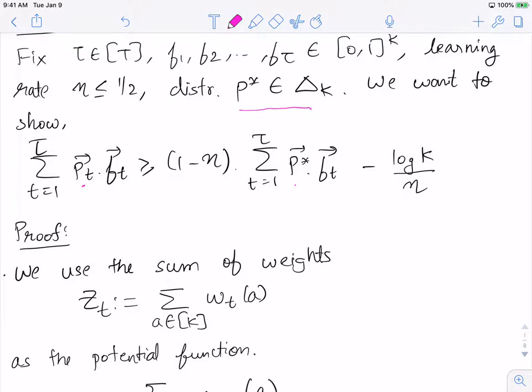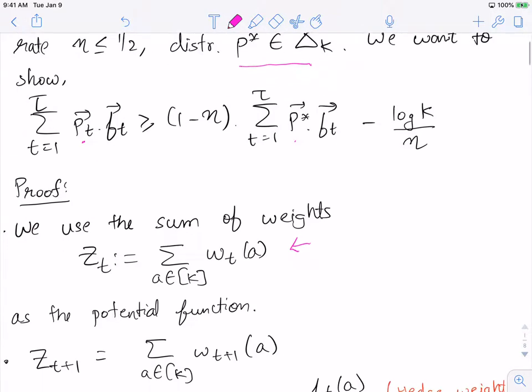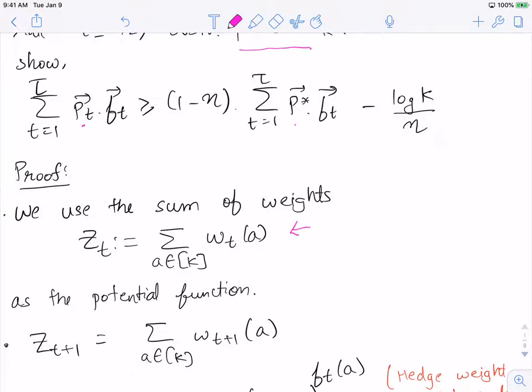Recall that the algorithm has a particular function z_t, which is just the sum of all weights over all actions at time step t. We'll use this as a potential function — we'll see how it grows, then both upper and lower bound it to get our regret bound. This is a standard potential function analysis you would see in many algorithms.